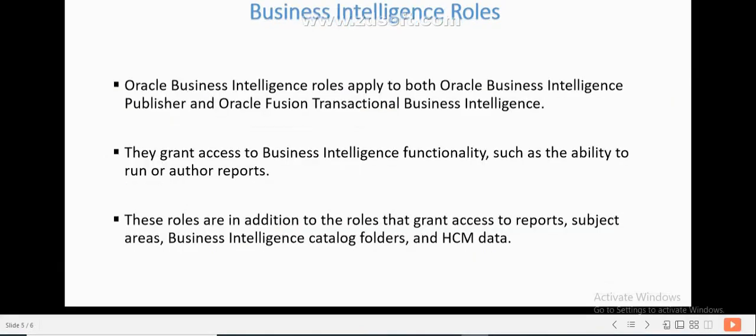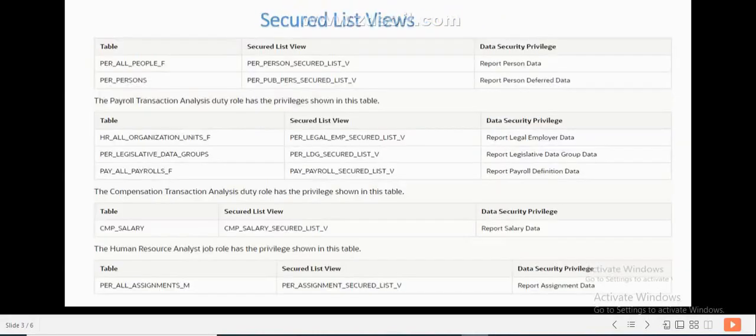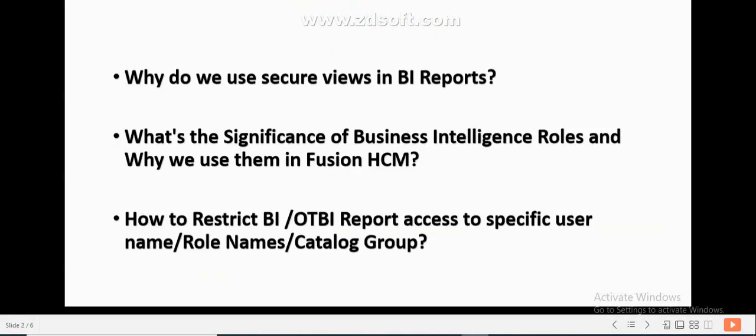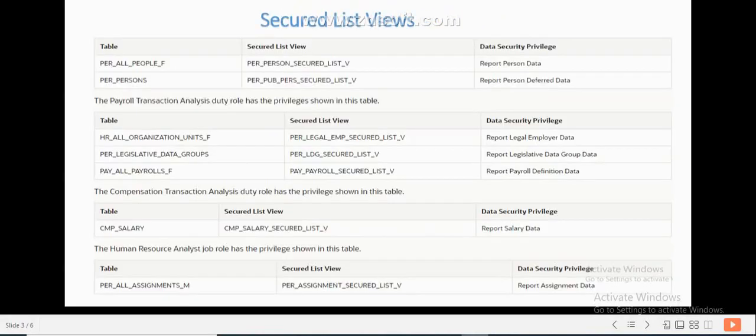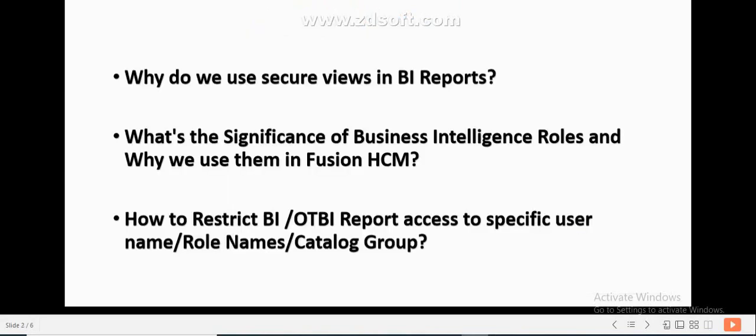Hope you understand. That's all about security views, Business Intelligence roles, and restriction of users by role names and specific catalog labels. Hope you understand. Thanks for watching!